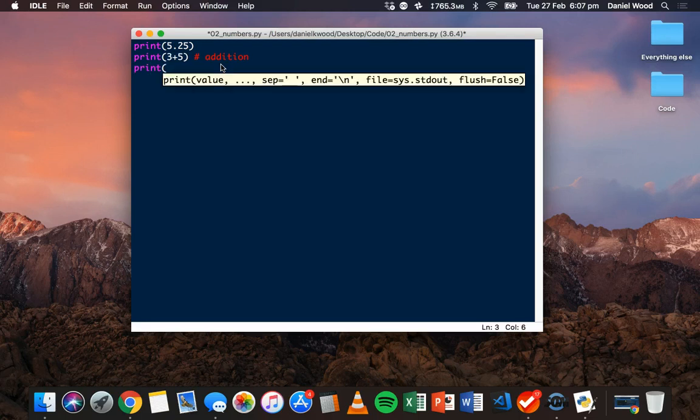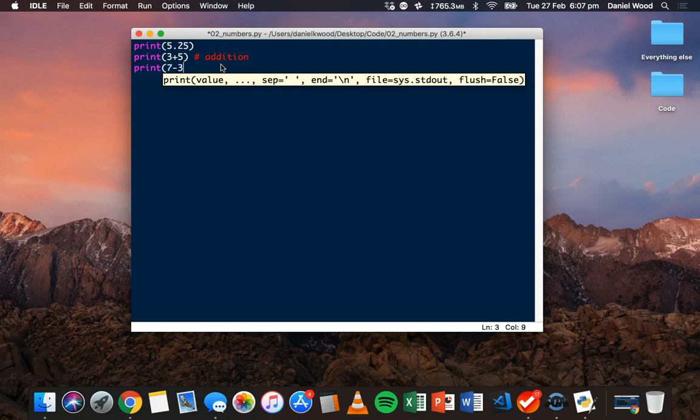We can also do subtraction. For example, 7 minus 3.